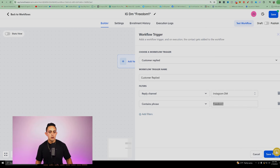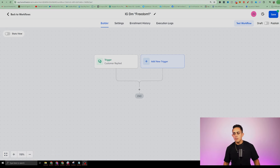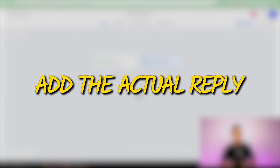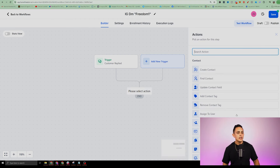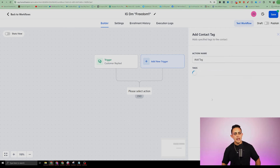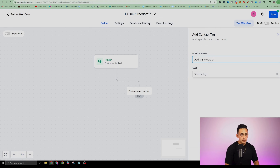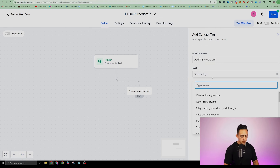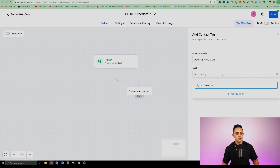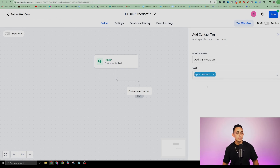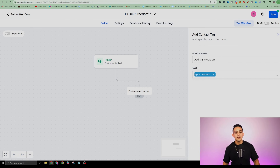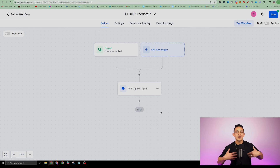Now we need to add the actual reply. I'll click the plus section and add a tag — this is a more advanced step but I like to tag contacts based on what they're doing. I'll name the tag 'Sent IG DM' and then add the tag 'IG DM Freedom One.' This is just internal organization — it lets me know this person is interested in my products and services. Not necessary, but helpful for keeping things organized.